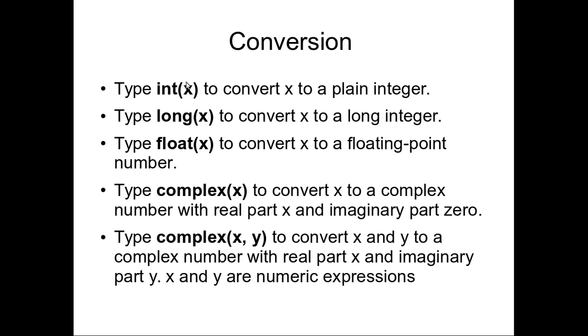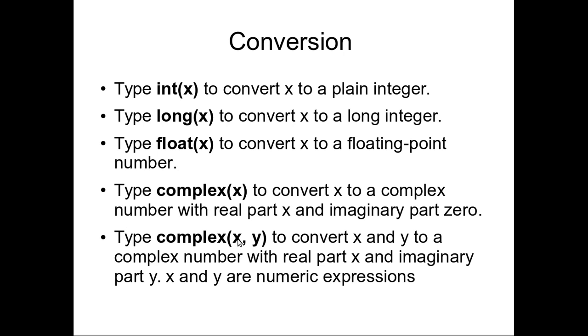This conversion you know already, this is the integer of x and long x, float x, complex x, complex x comma y. These functions used to convert this into the integer or long or float. This complex of x will just convert the number into the imaginary and real part. This x is we consider as a real part. If we give x comma y then it will be x will be real part and y will be the imaginary part.